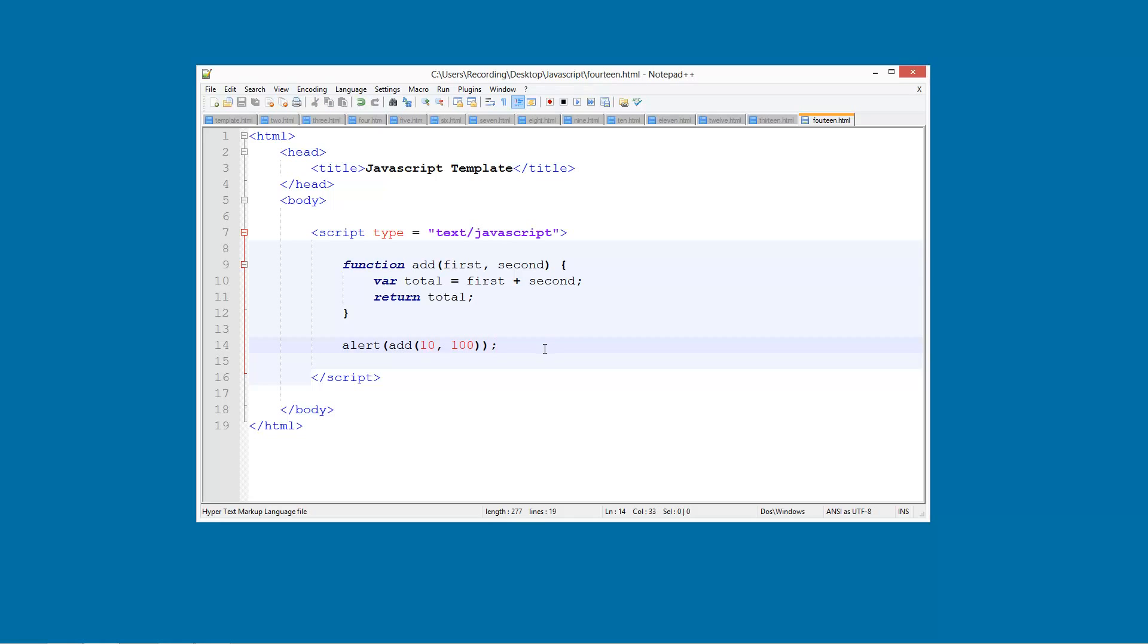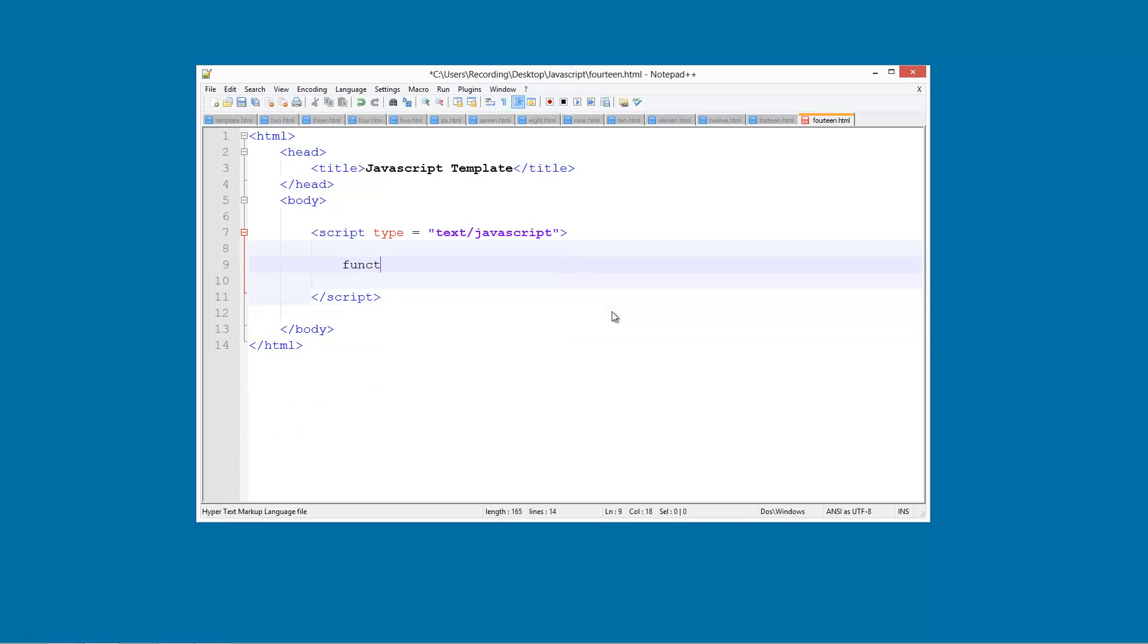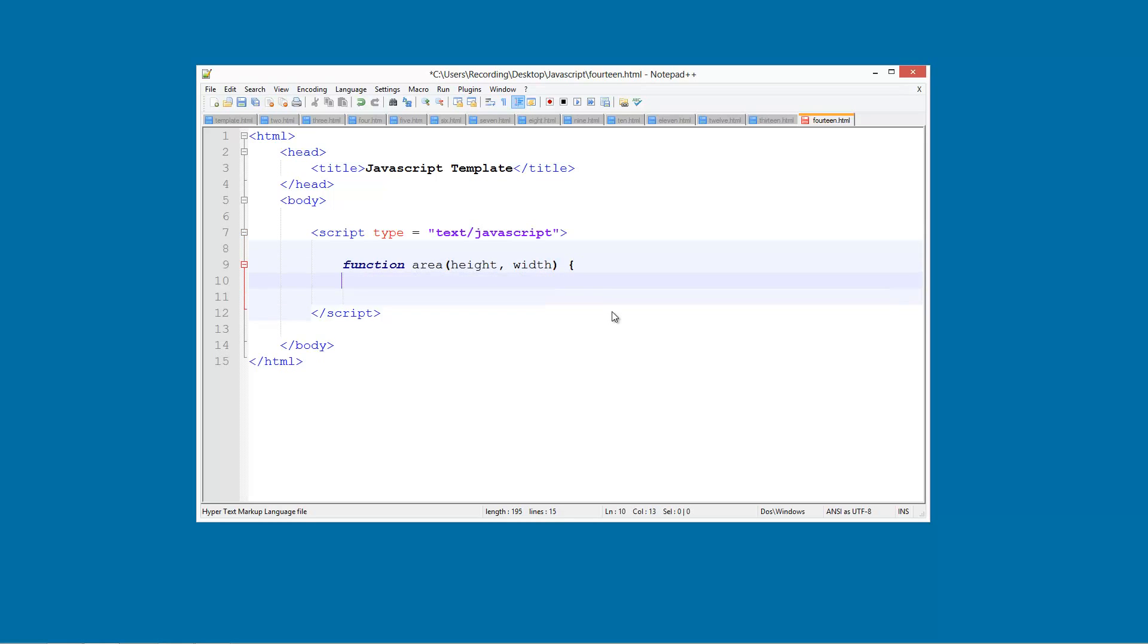What we are going to be doing now is going to make a little project. That is going to find the area of a rectangle. Now the area is literally the height times the width. So it will be quite simple. So what we are going to do is create a function here called area. And in brackets we are going to take height and width. Quite simply like that.